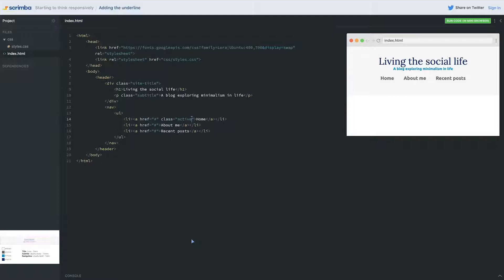The problem I have with that is active on a link, we have active as a pseudo class for our link for when we're clicking on it. So people get really mixed up or they think they can style the active state of a page by using that pseudo class. And it's not at all how it works.